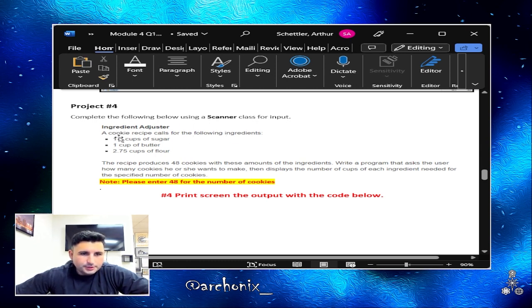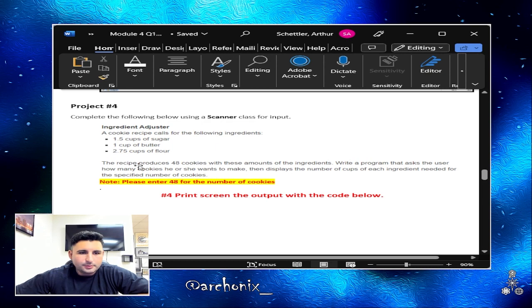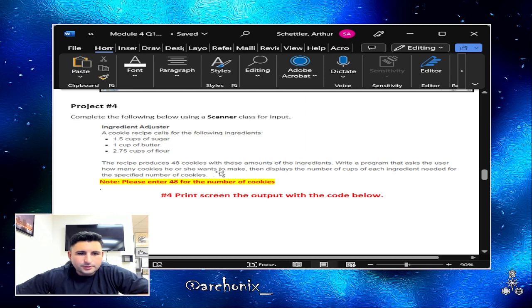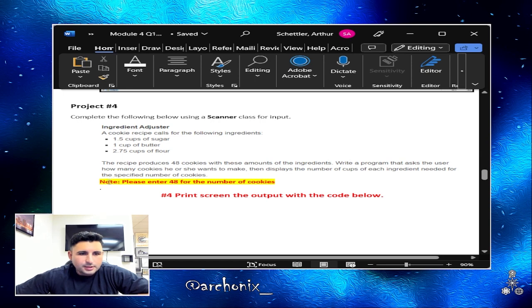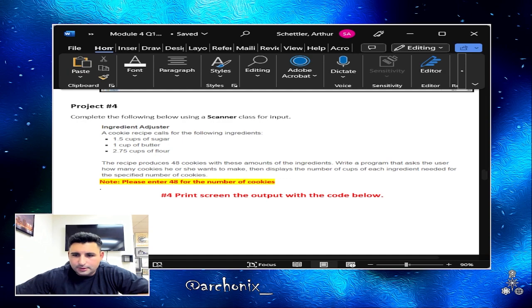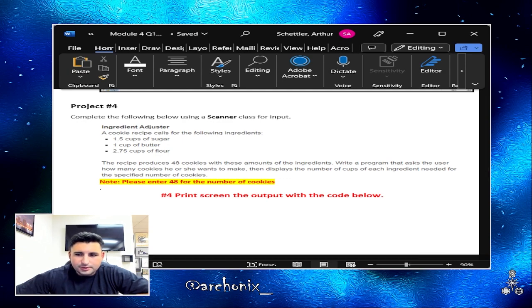Alright, let's jump on to the next one, project number four. Complete the following below using a scanner class for input. Ingredient adjuster: a cookie recipe calls for the following ingredients, 1.5 cups of sugar, 1 cup of butter, 2.75 cups of flour. The recipe produces 48 cookies with these amounts. Write a program that asks the user how many cookies he or she wants to make, then displays the number of cups of each ingredient needed for the specified number of cookies.